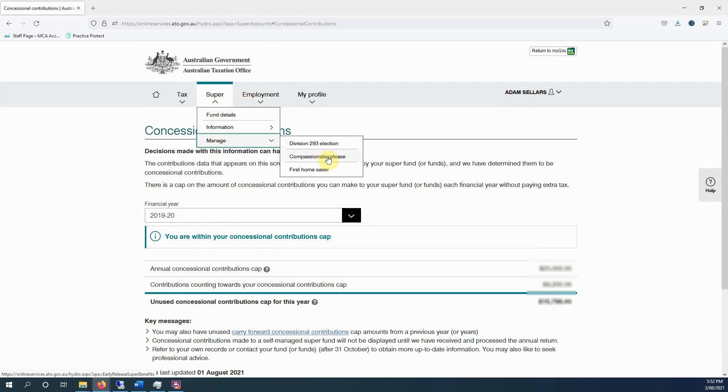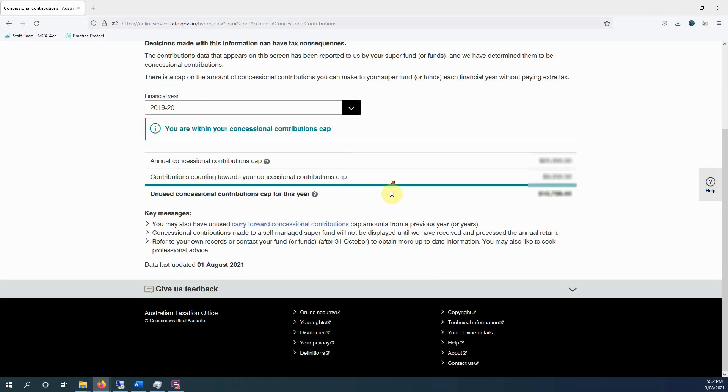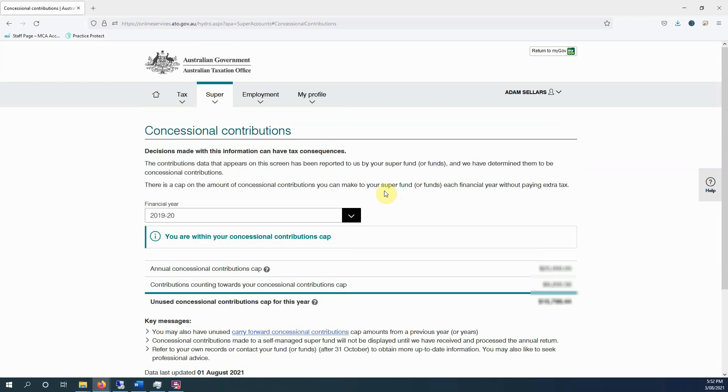You know, you can lodge various forms, Division 293 elections. You can check your employment details, but just have a play around. So not a huge amount to do in there, but keep your info updated.